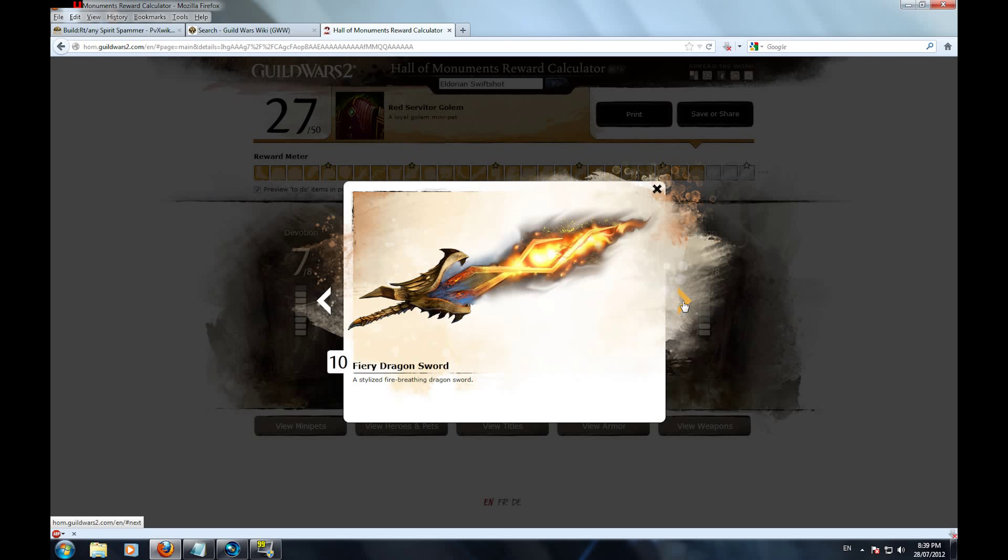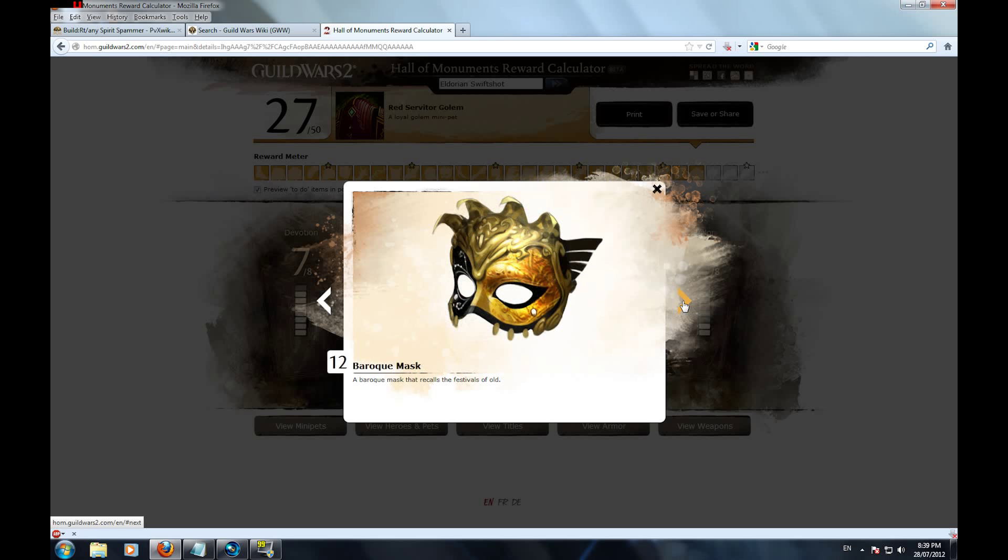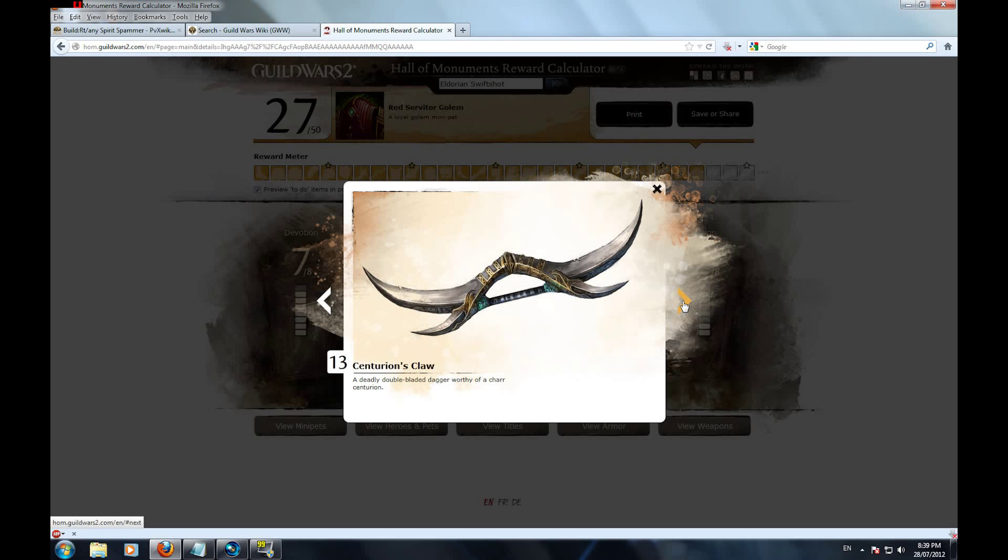If you want to buy Guild Wars 1 simply to unlock rewards for Guild Wars 2, then this is the guide for you.